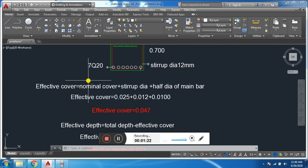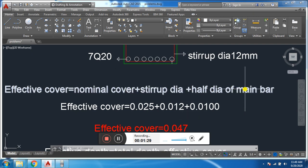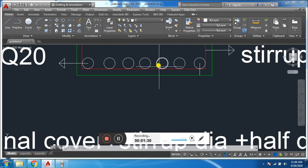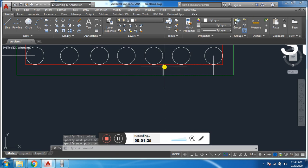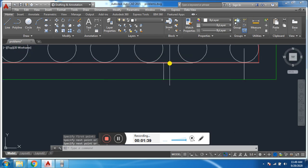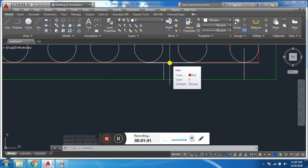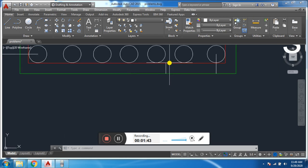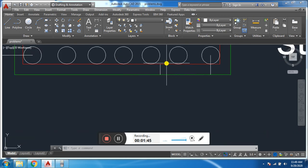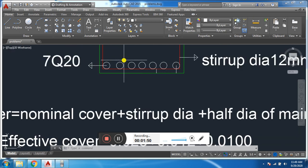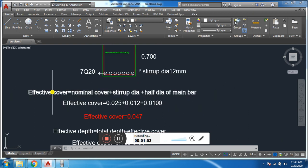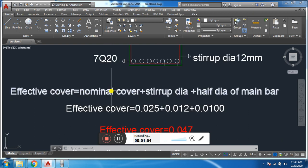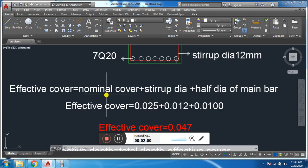If we have nominal cover or clear cover of 25mm, the formula for finding effective cover is nominal cover plus stirrup dia plus half dia of main bar. This is nominal cover from here to here, which is 25mm. The red line you can see is the stirrup having dia 12mm, and this is main bar having dia 20mm.